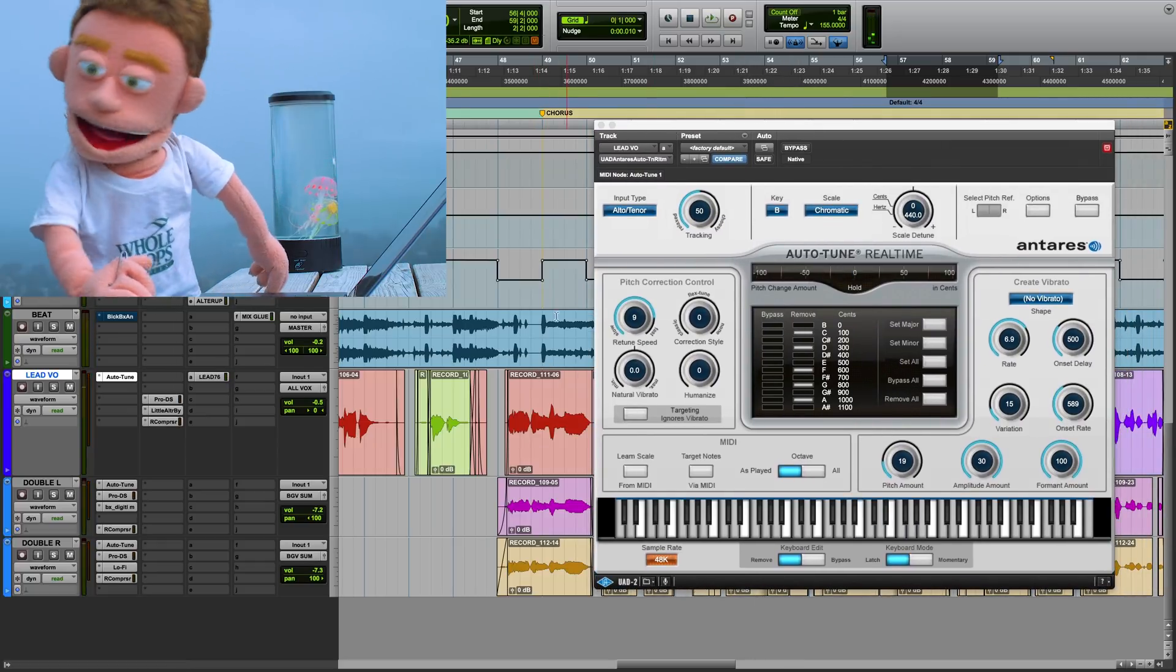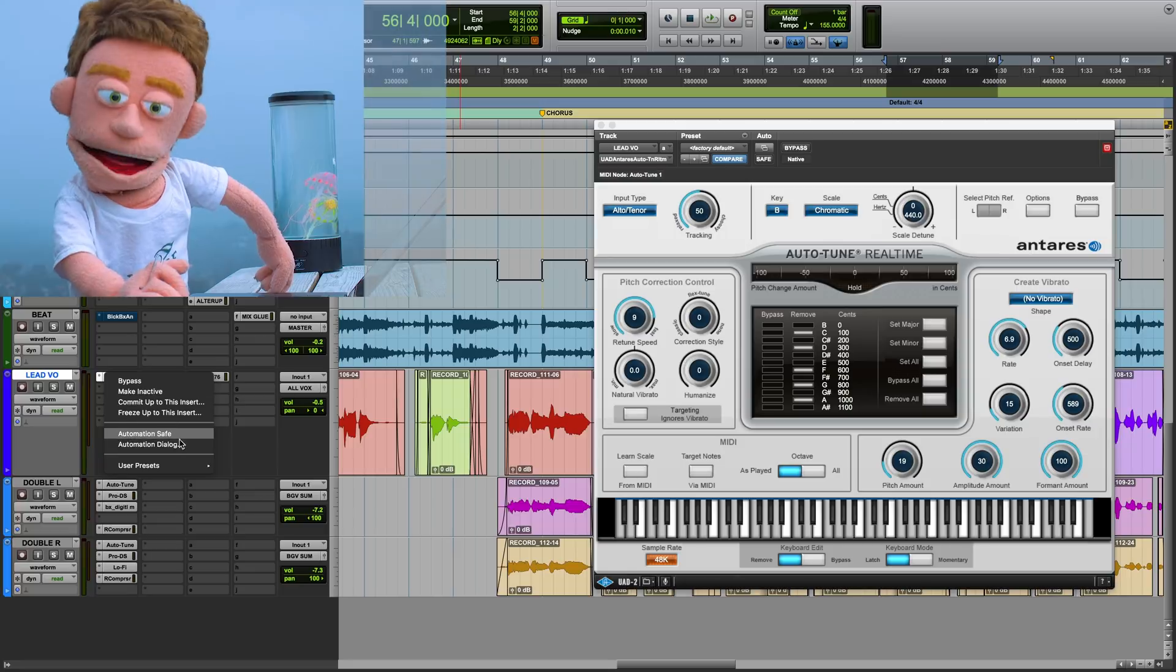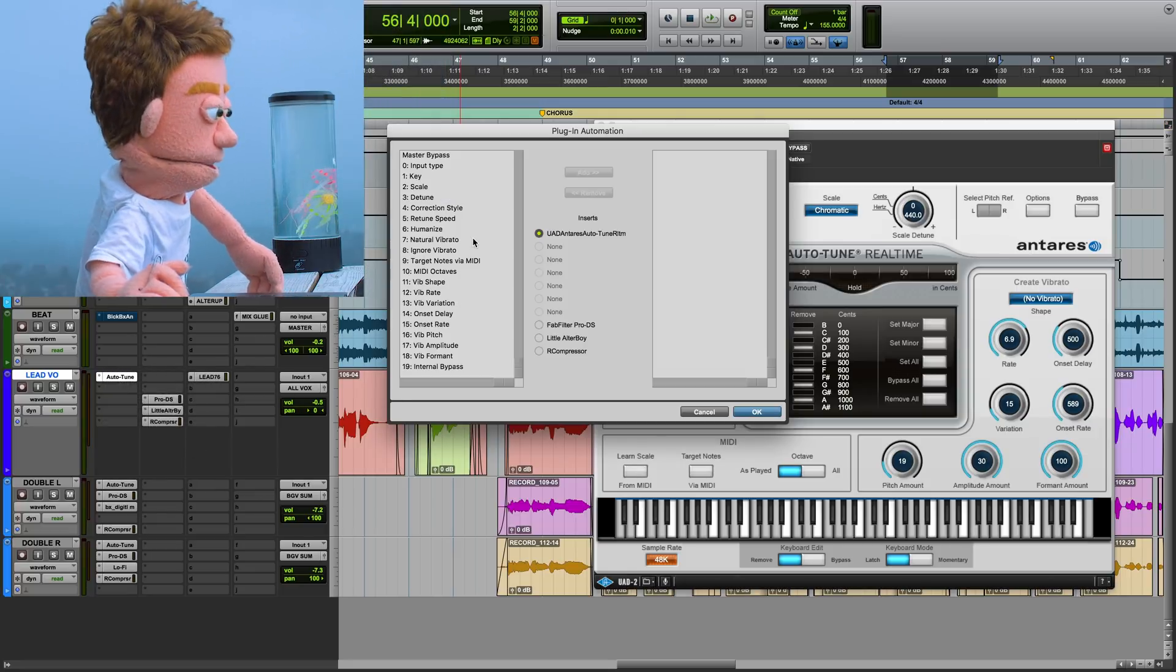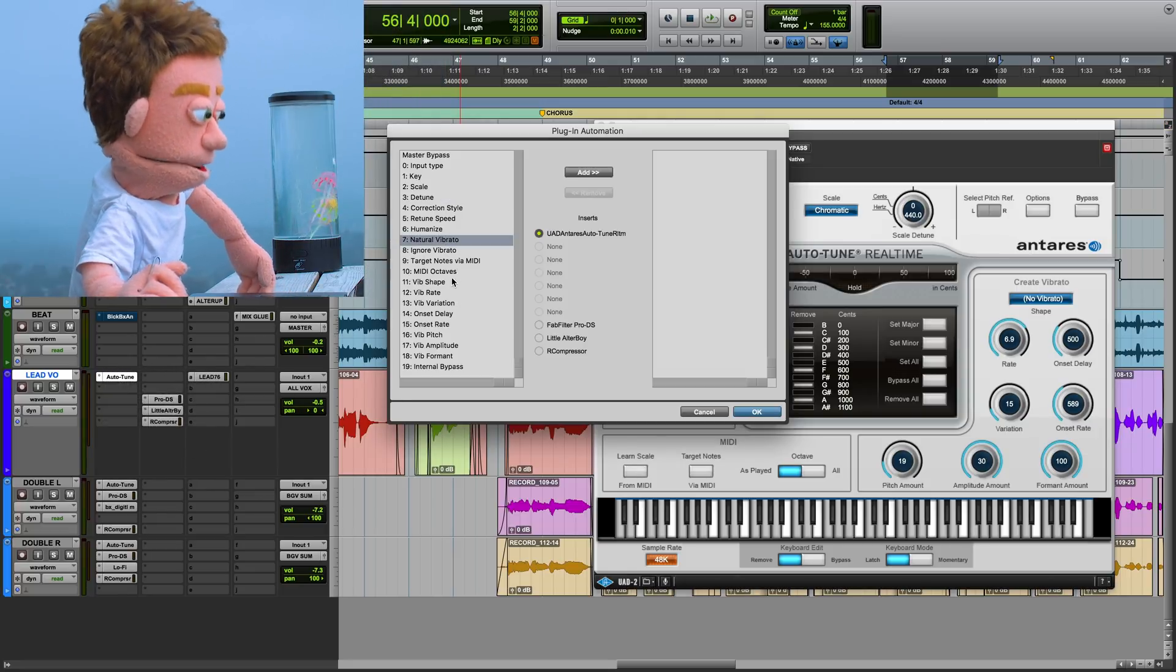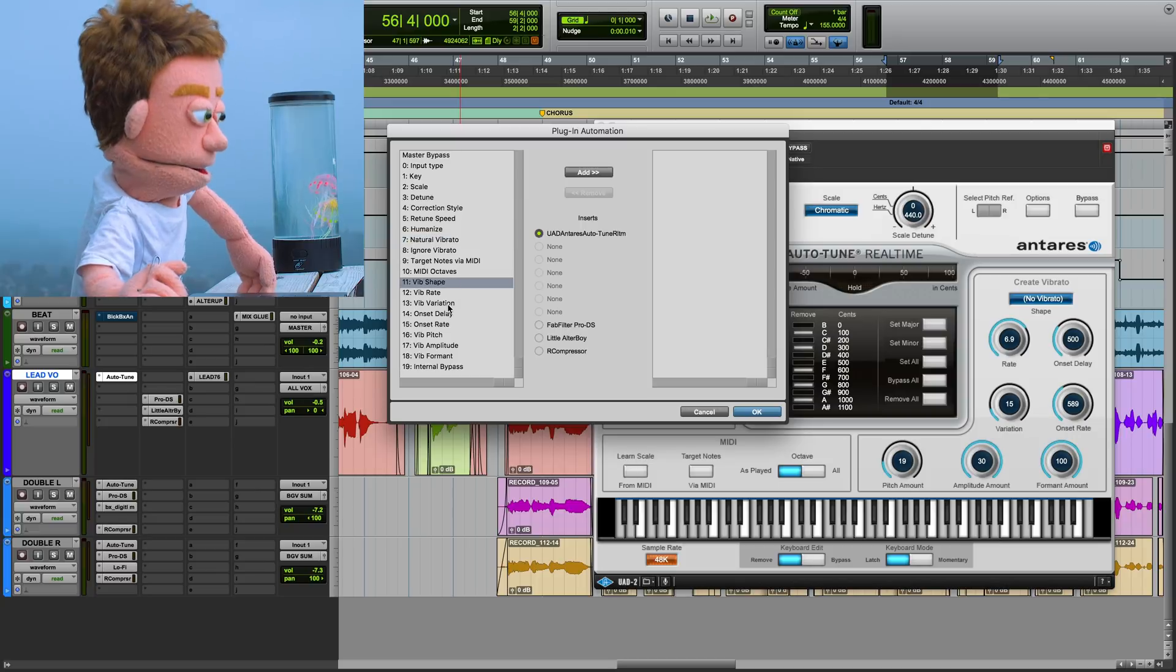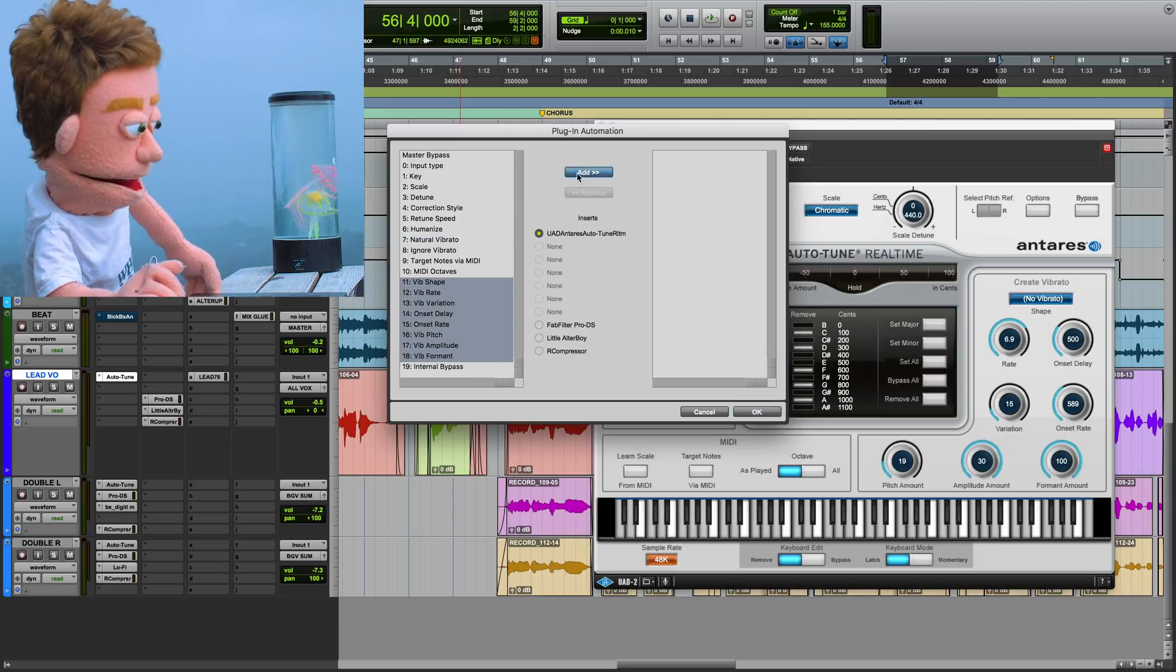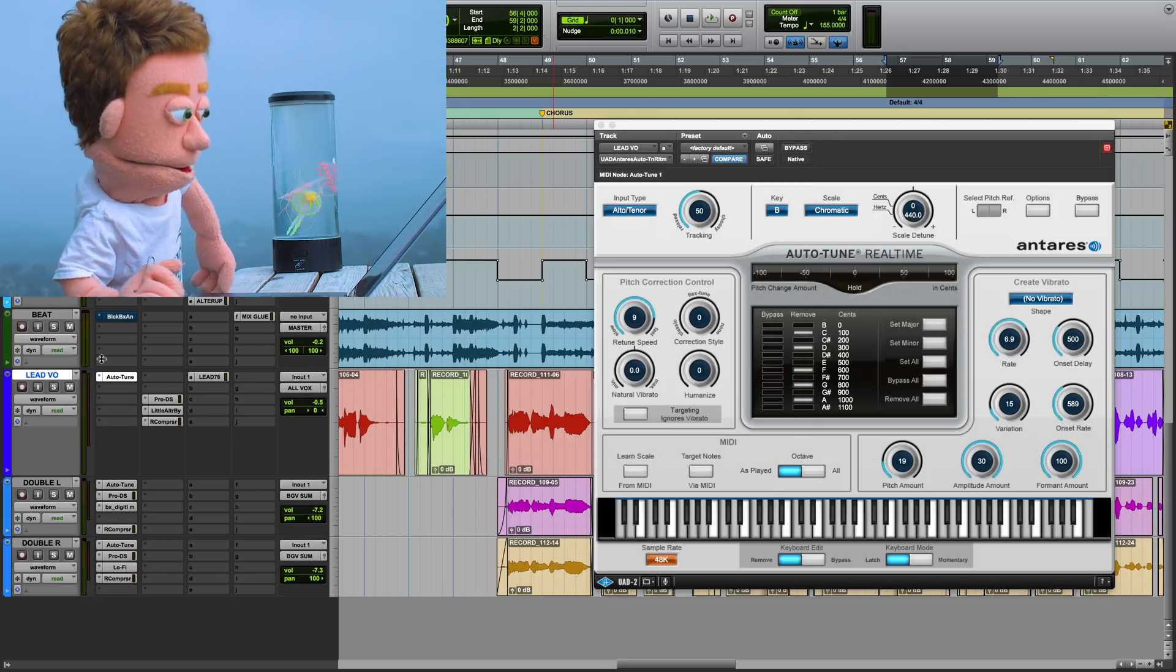The first thing we're going to do is automate a few of the parameters here in autotune. I'm definitely going to want to take all of these vibrato options and add them to the automation list.